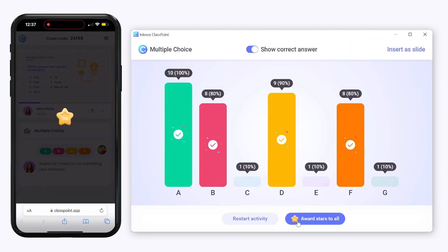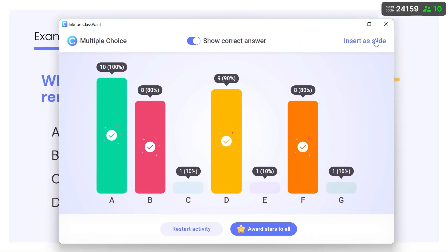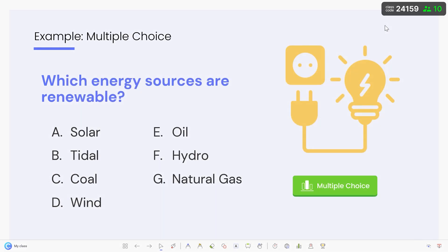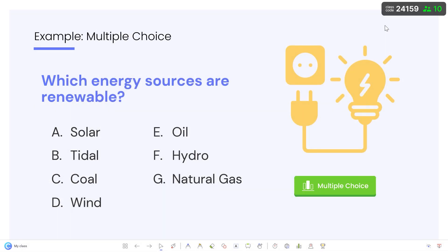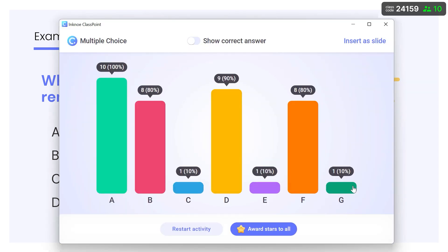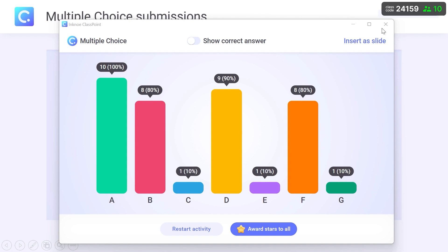Good work! The responses are automatically saved, so you can close the activity window. The button is now green, meaning that there are responses saved inside. You can open it and review them anytime, or insert the responses as a slide to save as a visual.